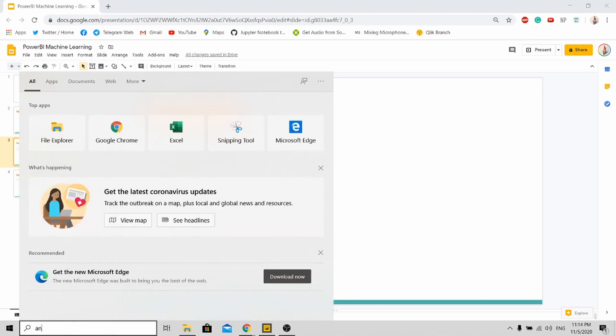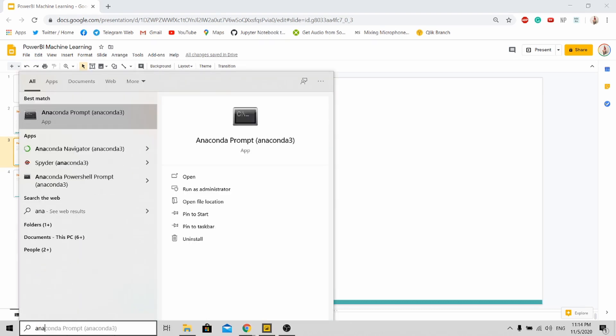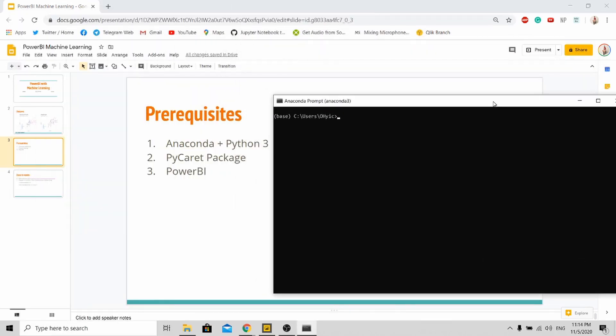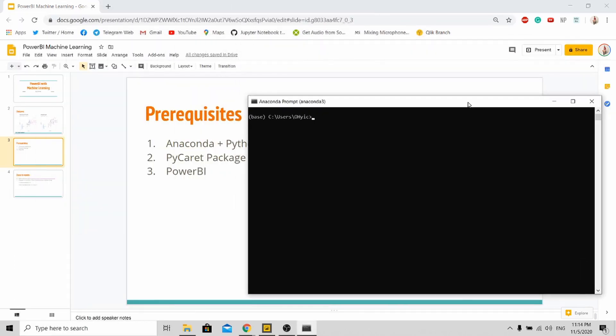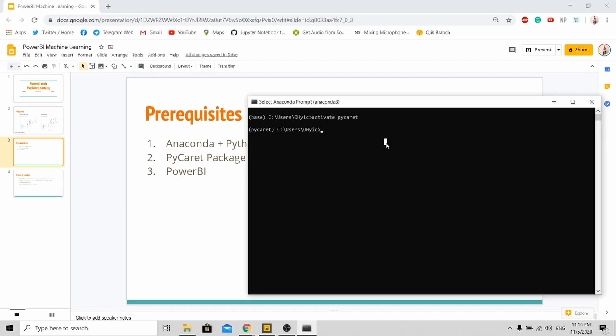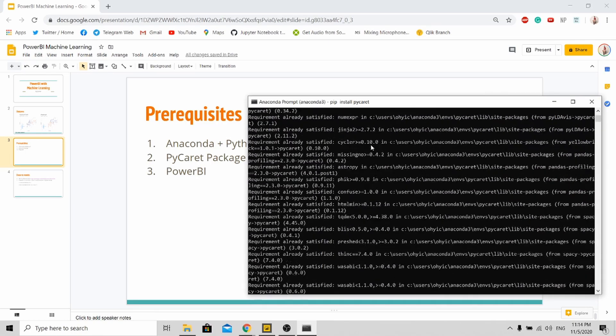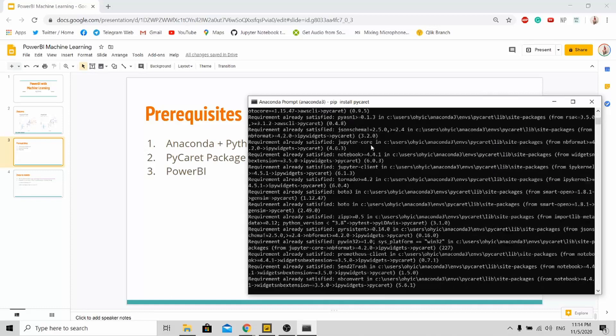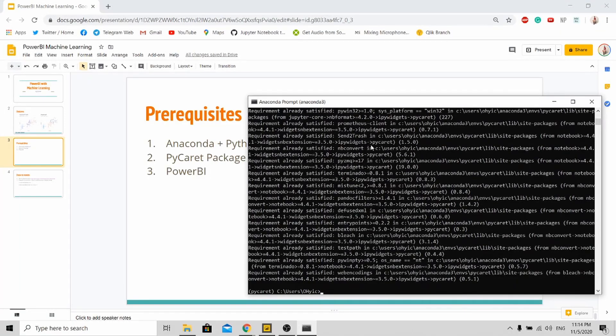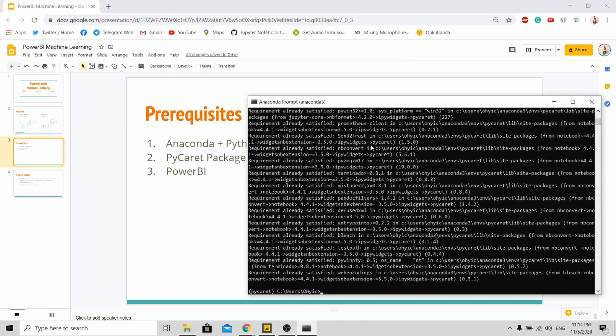Basically, I go to Anaconda prompt. You can actually use any environment. For myself, I want to use my PyCaret environment. Here I just need to key in 'pip install pycaret' and you enter and let it run. It'll be much faster on my computer because I have installed this package before.